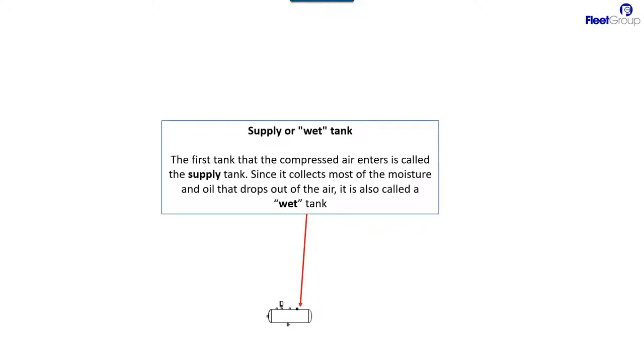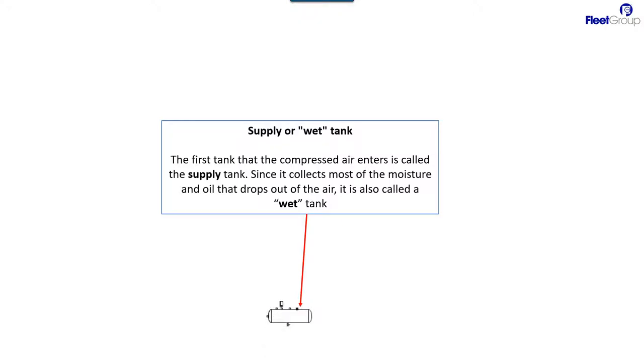The next thing is the first tank is a supply tank. It's also called a wet tank, because that should be the only tank that gets water in it, because the compressor makes water and contaminants. So you don't want that contaminant to get into the rest of the system.